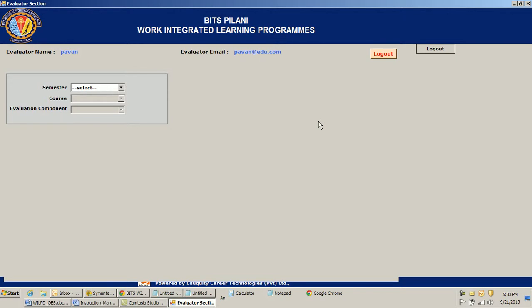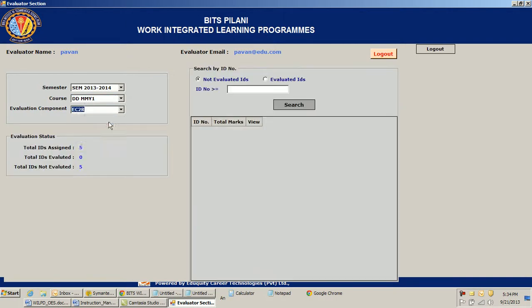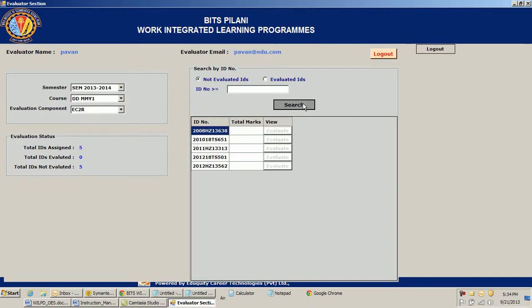After logging in I reach the evaluator screen, where the evaluator would be evaluating. I select the semester, the course, and the component. Just below that I get a summary. By default, non-evaluated ID numbers are selected. Since I am evaluating for the first time, I select non-evaluated ID numbers and click Search.